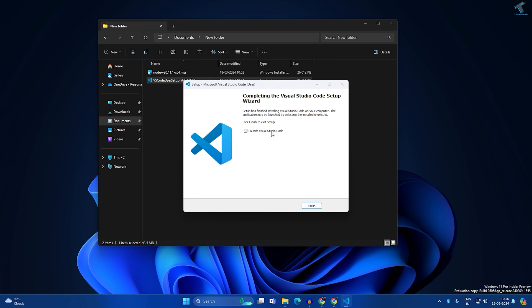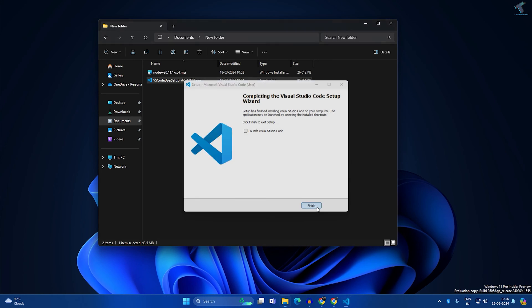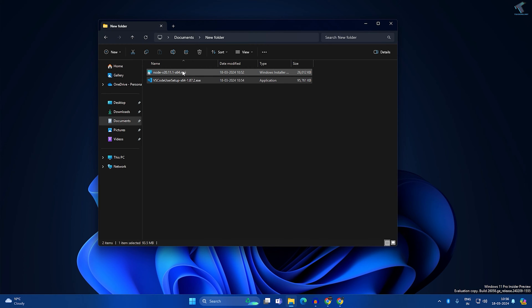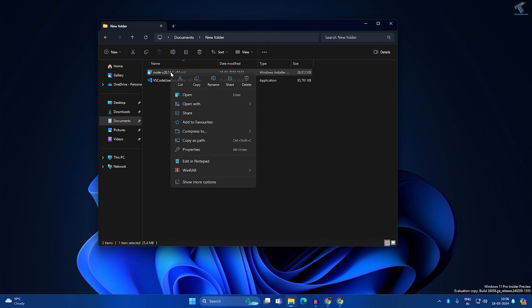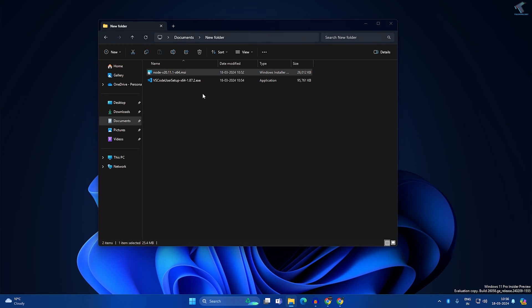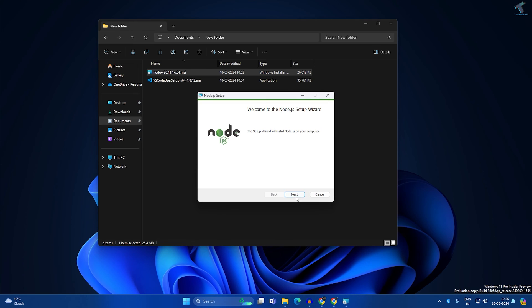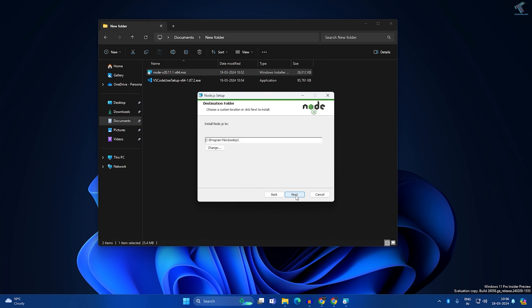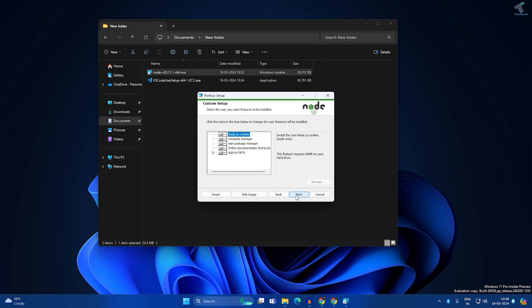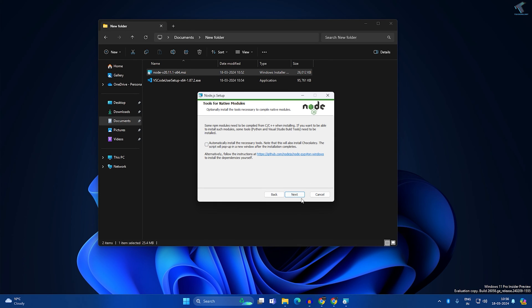Now uncheck this option and click on Finish. Next, install Node.js. Right click and click on Open, and click on Run. Now click on Next. Now check this option which is License Agreement. Next, next. Then uncheck this option if it is automatically checked, which is for Chocolatey. Now next, then Install.